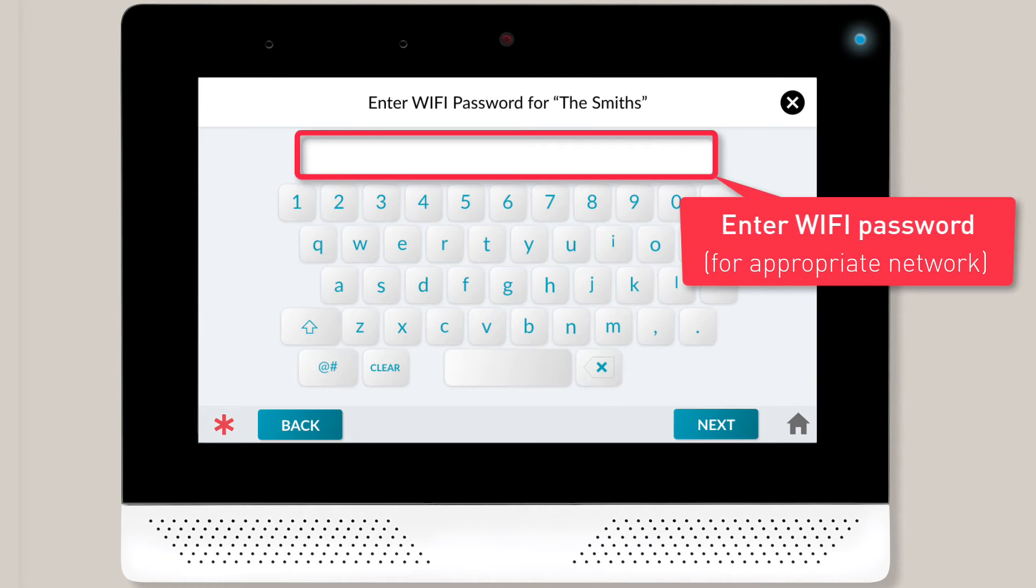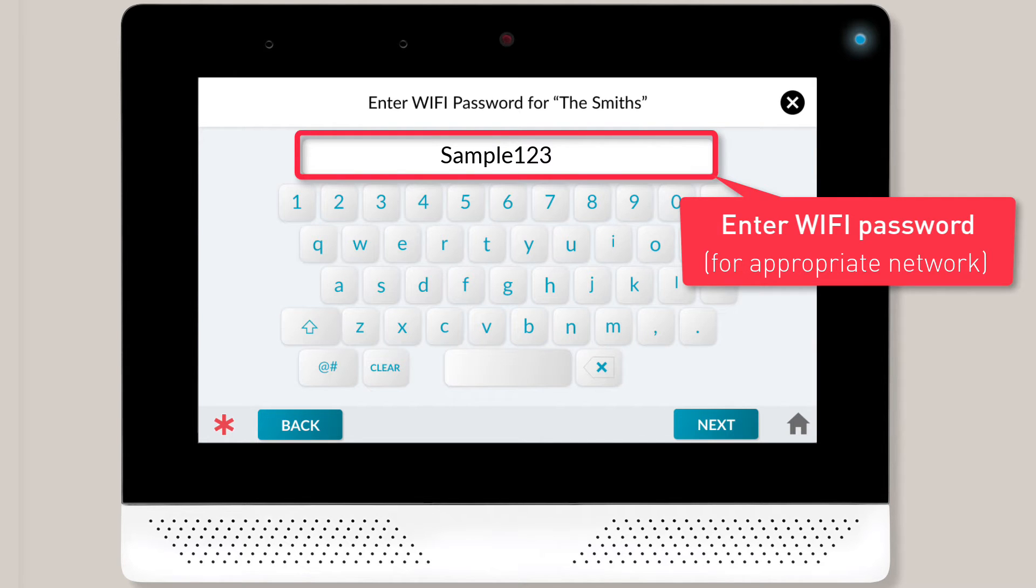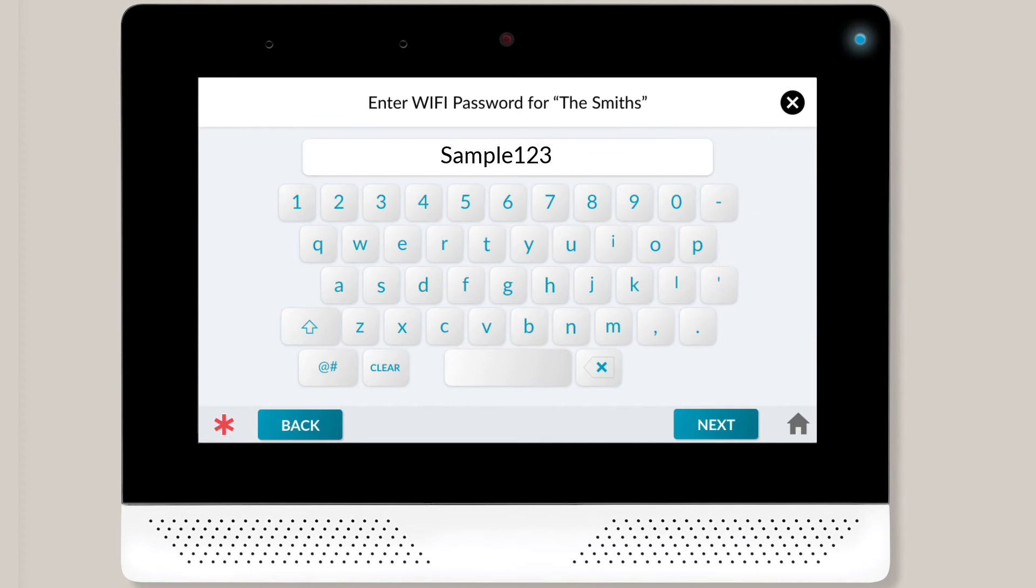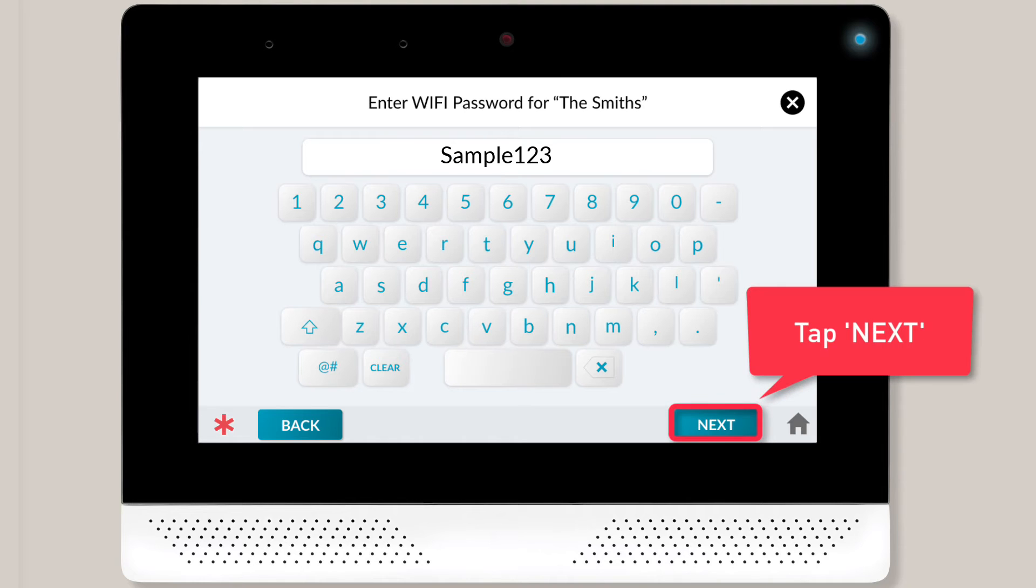You'll then use the on-screen keypad to type in your wireless network's password. Once you're done entering the password, tap the Next button.